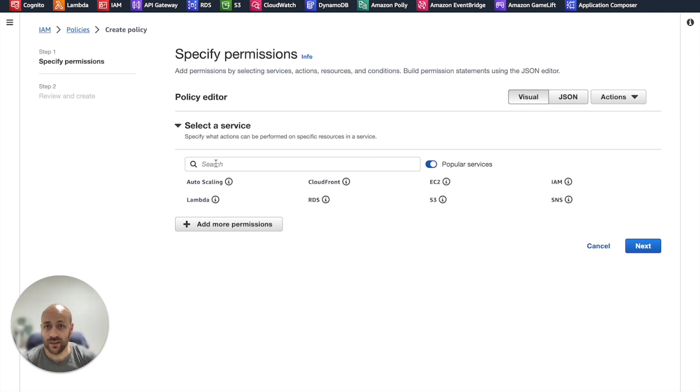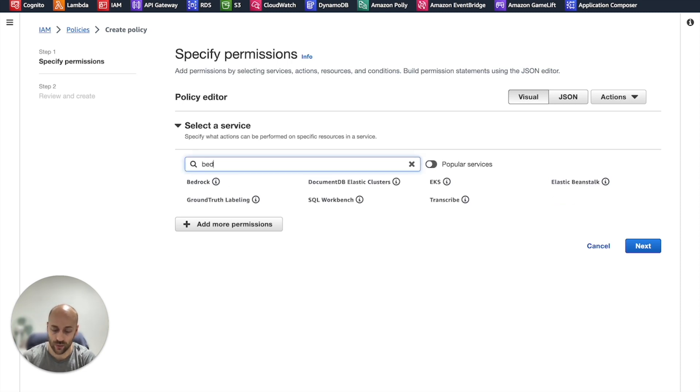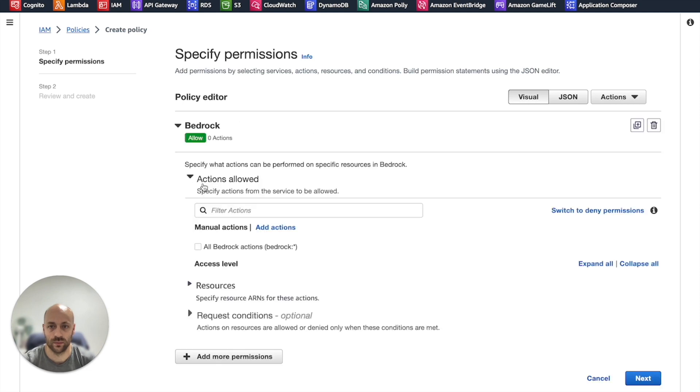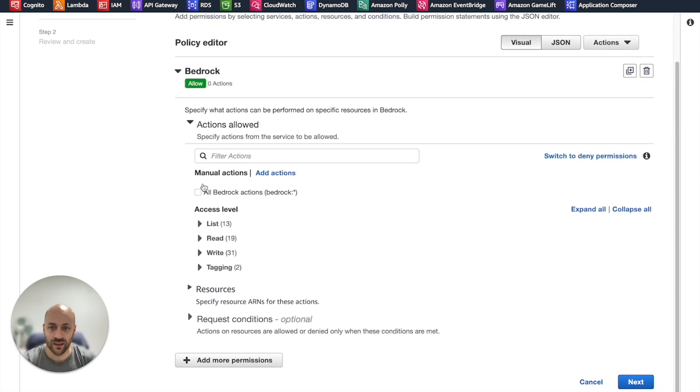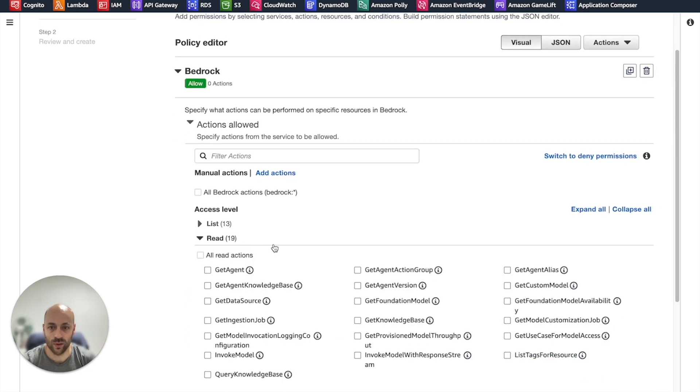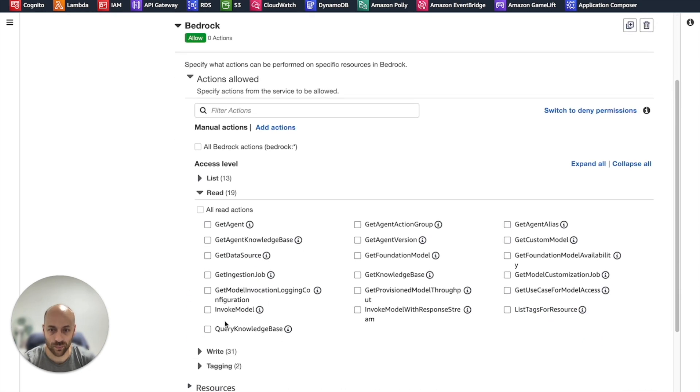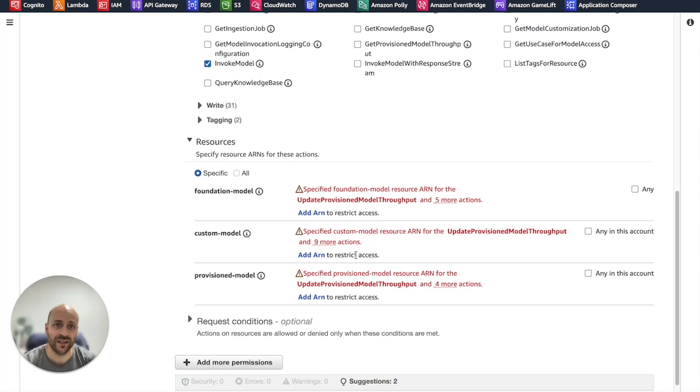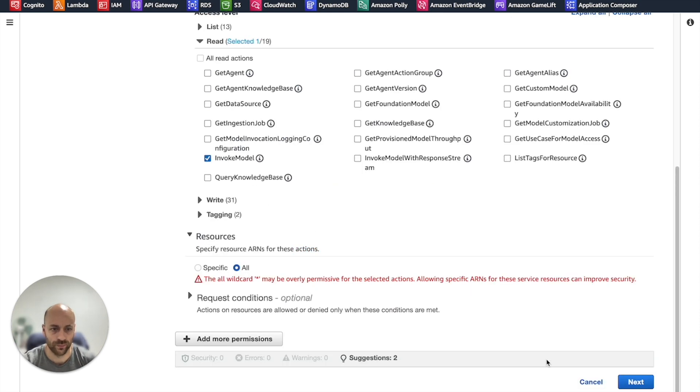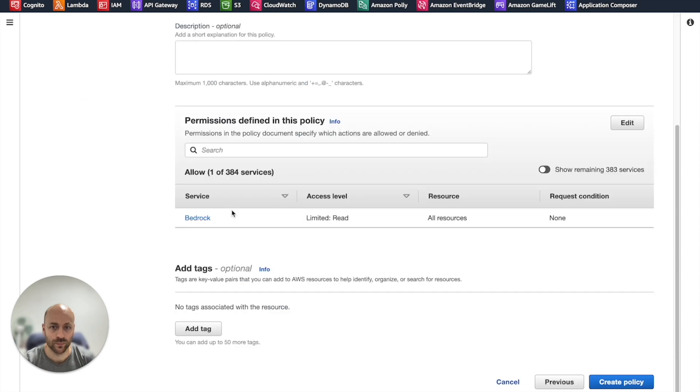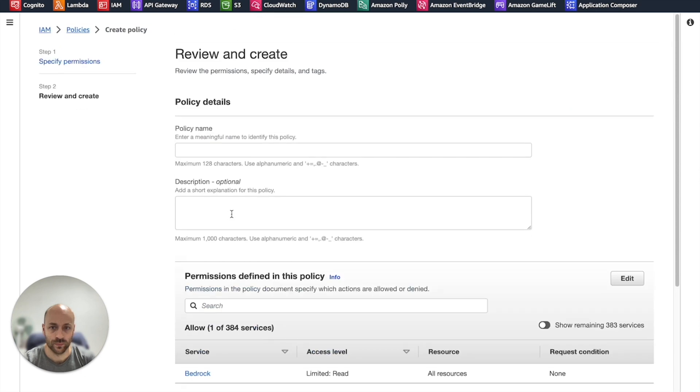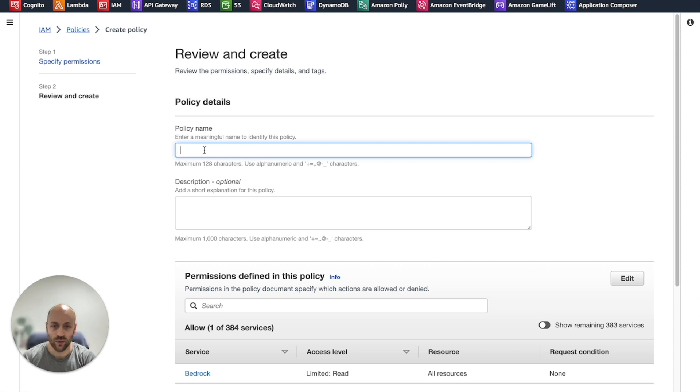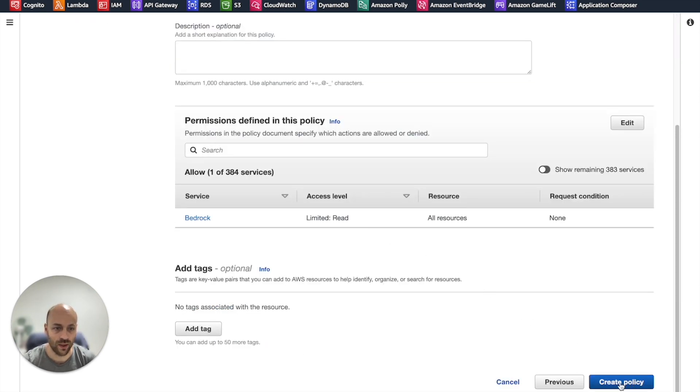In the list of services, we choose Bedrock and we check the invoke model permission. For this video, we keep it simple and we give access to all the Bedrock models.